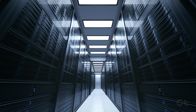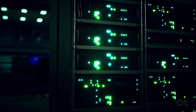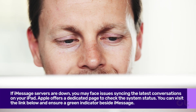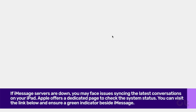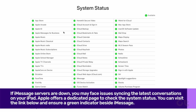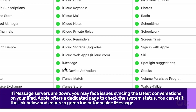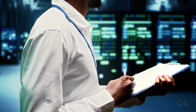Lastly, if iMessage servers are down, you may face issues syncing the latest conversations on your iPad. Apple offers a dedicated page to check the system's status. You can visit the link below and ensure a green indicator beside iMessage. If iMessage is showing an orange or yellow indicator, you must wait for Apple to resolve the issue from their end.